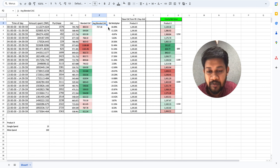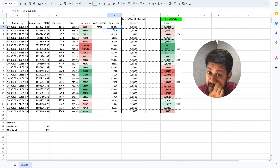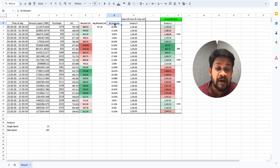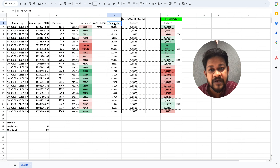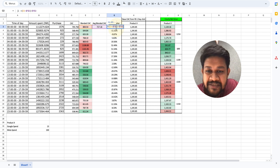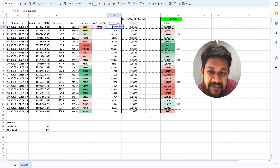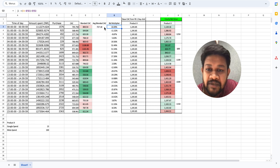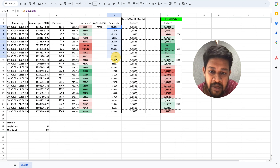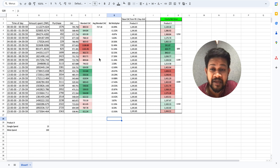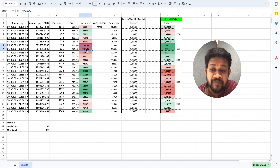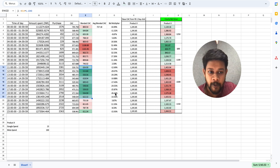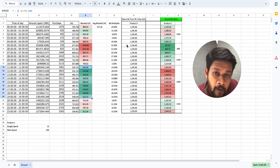I then identify the difference between the hourly blended CAC and this average blended CAC, which I've named the 'bid multiplier' — this has nothing to do with Facebook's own bid multiplier, I just gave it that name. The formula is: (blended CAC - average blended CAC) / average blended CAC. For example, if blended CAC is 10% higher than the average, the bid multiplier reflects that. You can see the variance is quite high, and I've added color coding — very red means high CAC, very green means low CAC.